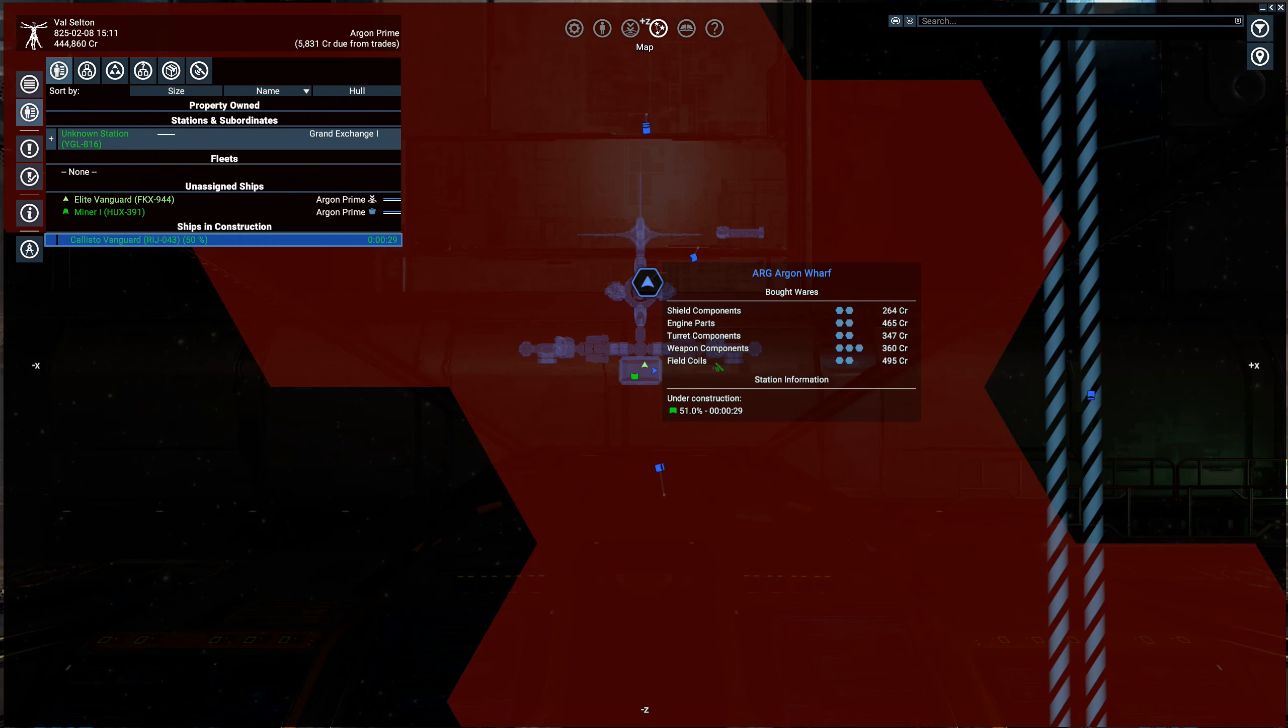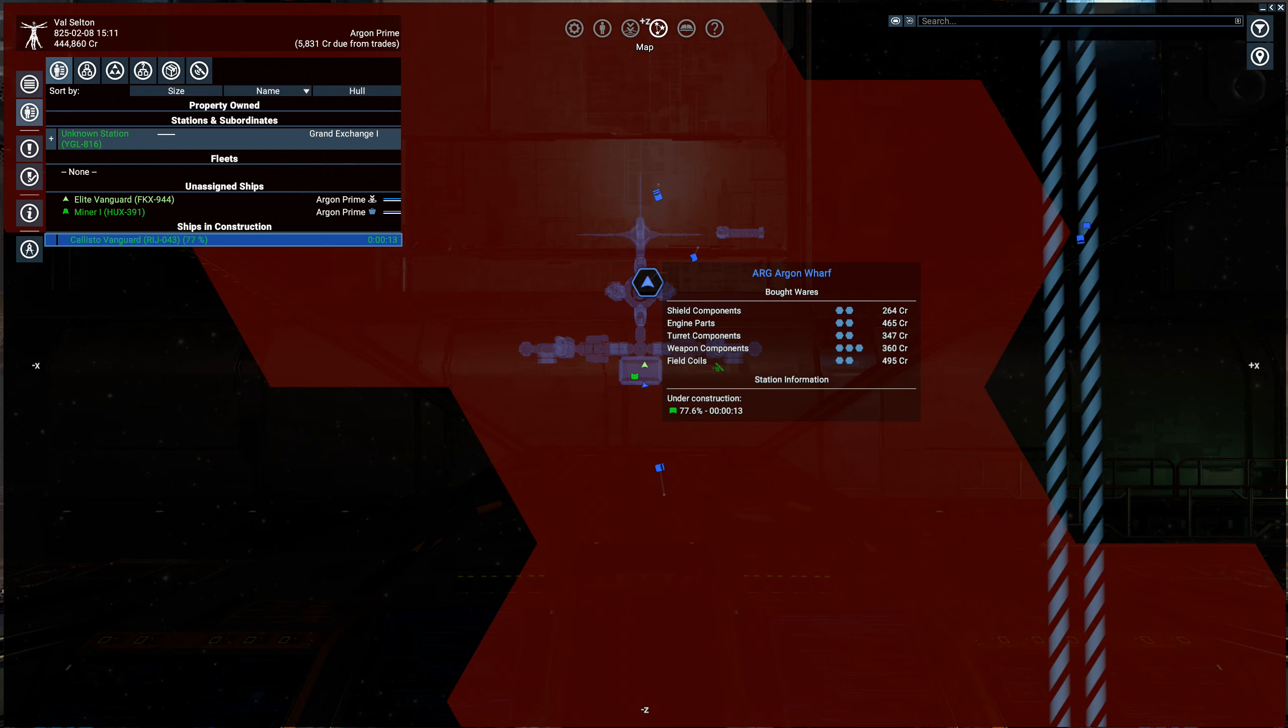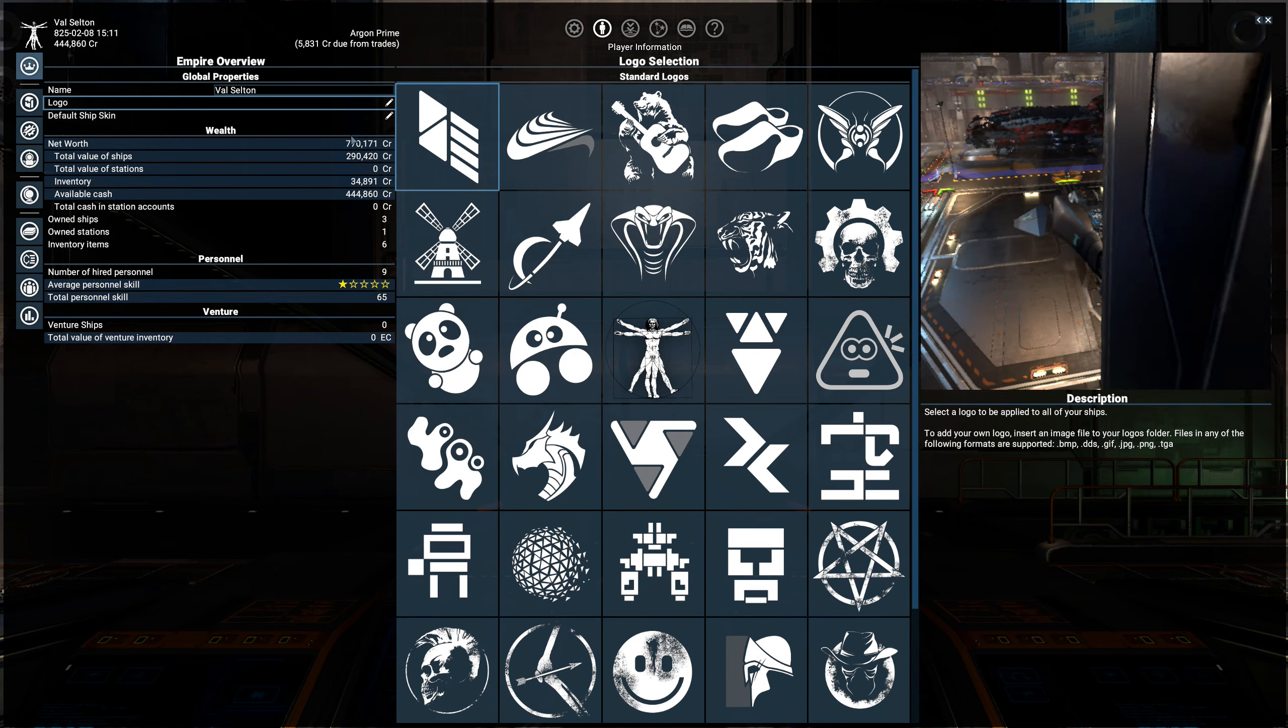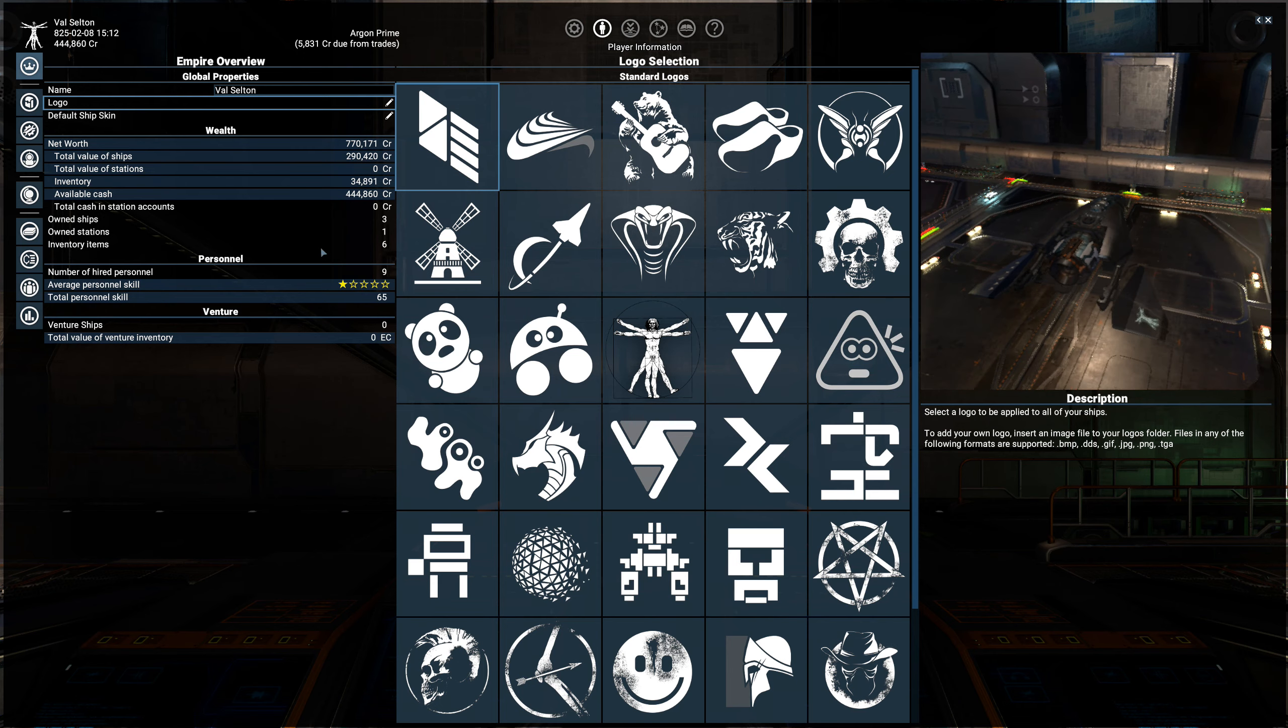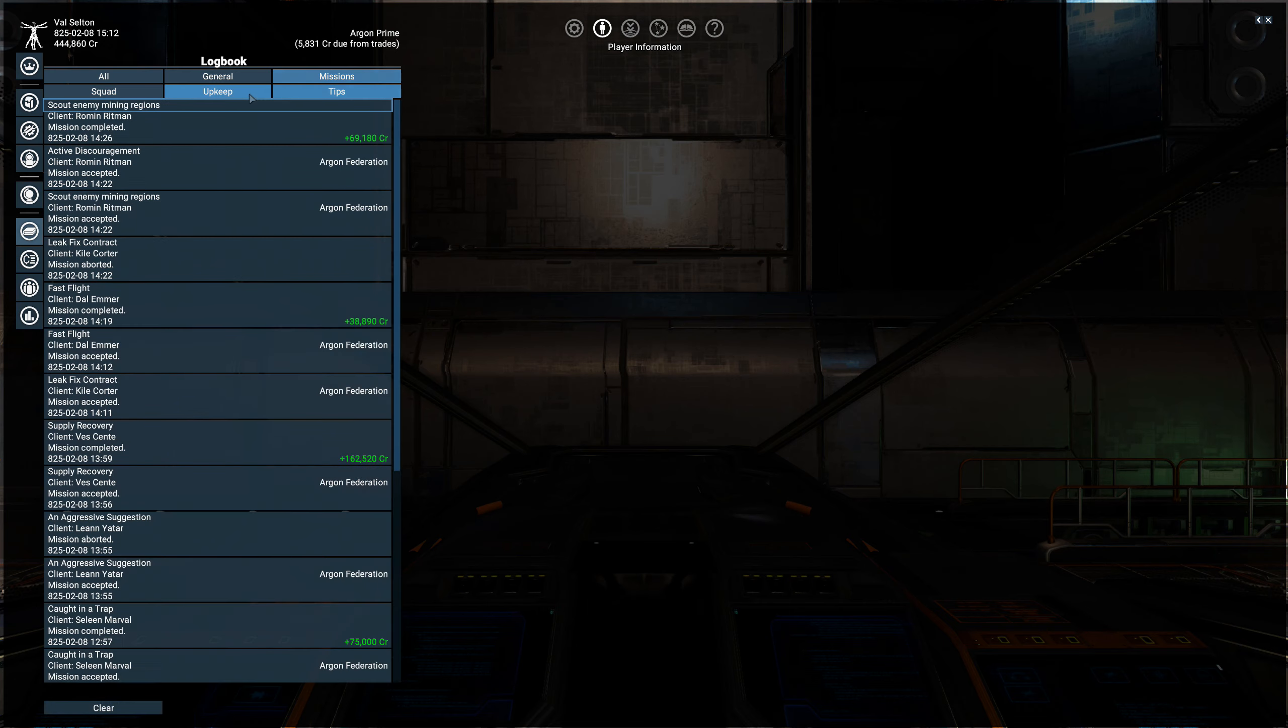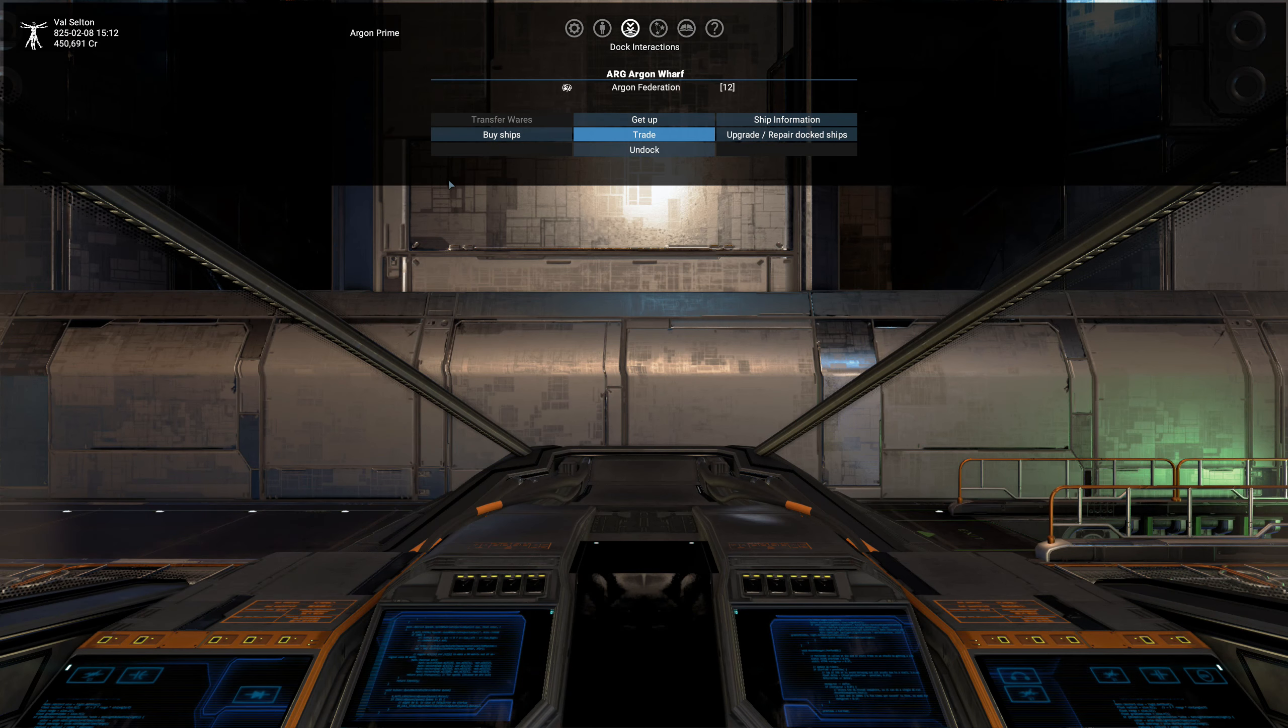Alright, welcome back everybody. I had to go pick up my own engine parts and bring them back here—I had to pick up about 10 of them. That got construction started, as you can see. My Callisto Vanguard is building. We will have it in 12 seconds, and then we will start our trading empire. We already have that miner who's doing well making us some money, but we need a little more. Right now, net worth is 770,000. You can even count your inventory, all sorts of stuff.